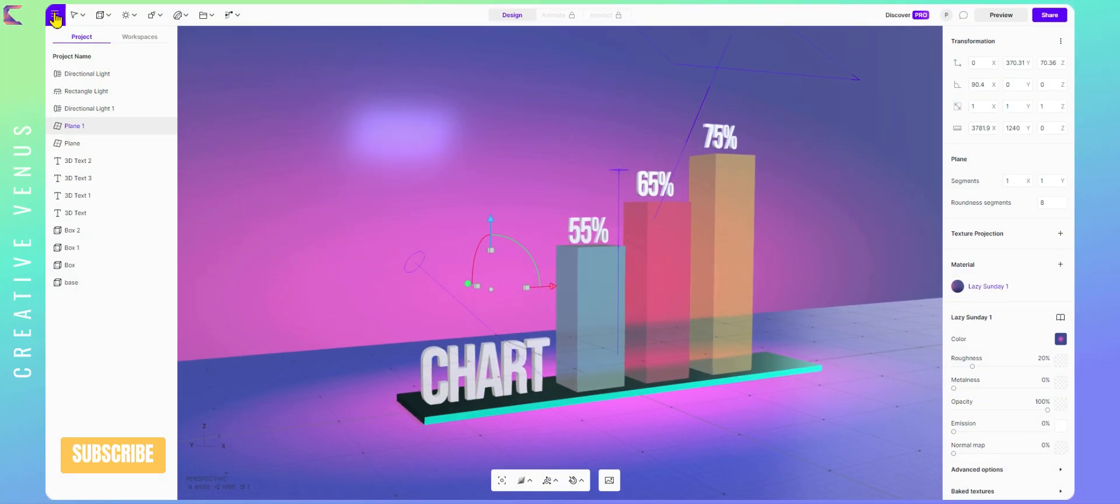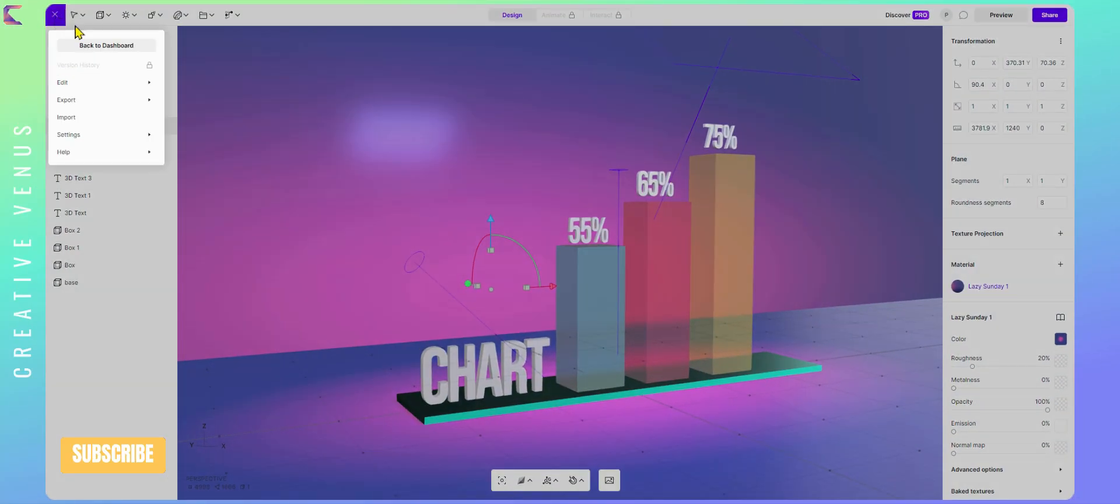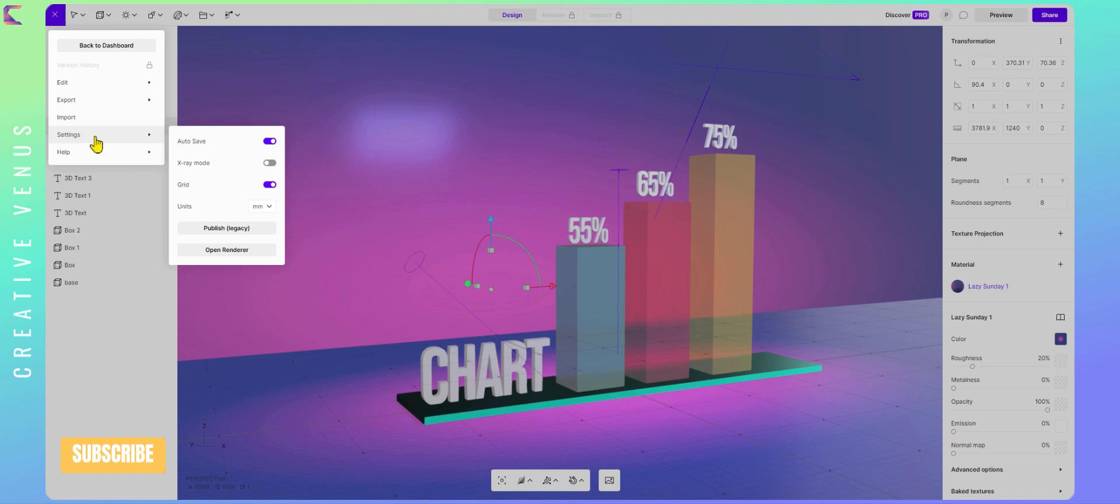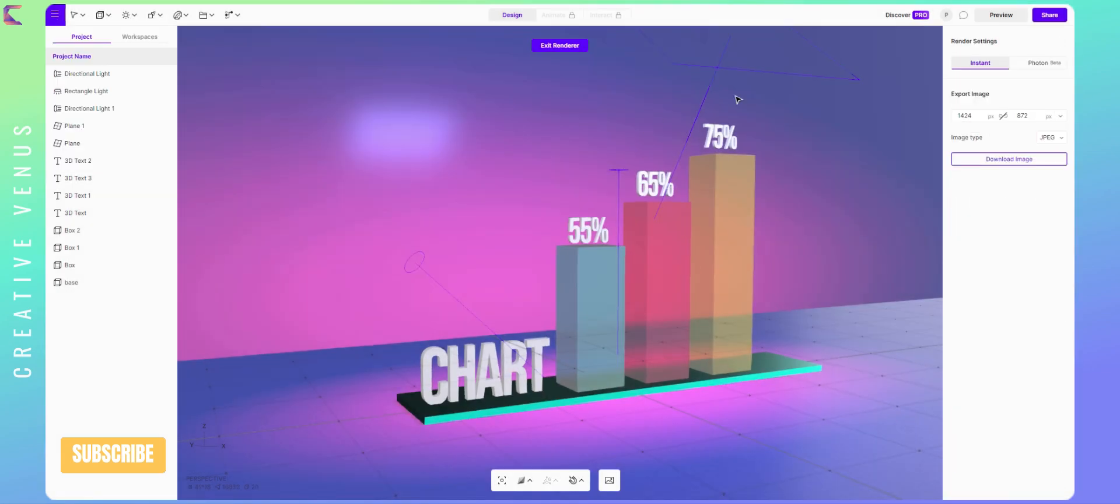As we have created the chart, but how to export it? Click on settings, and then open renderer. On the right panel, select the image size you want to download. It's so easy.